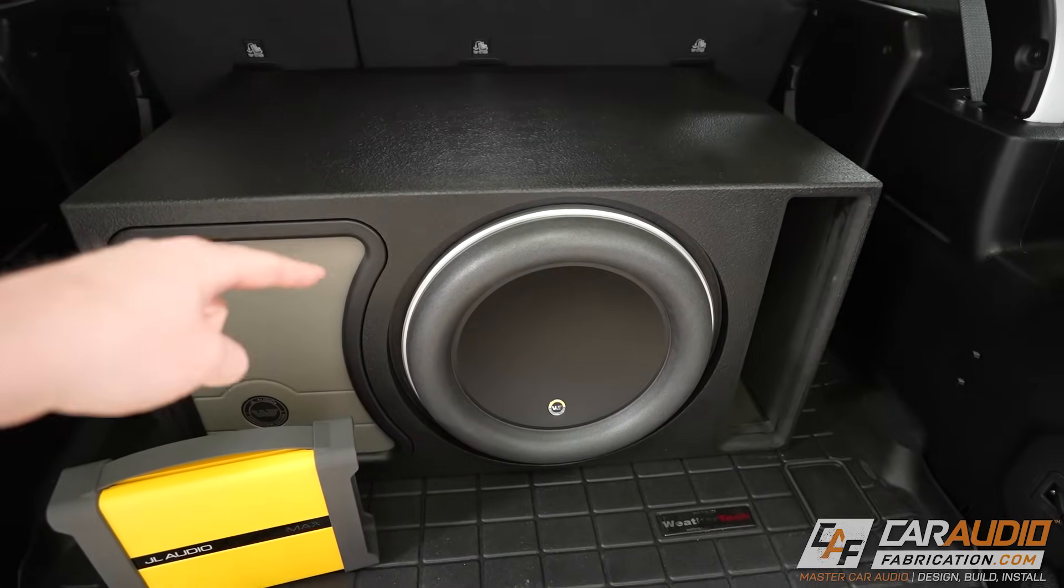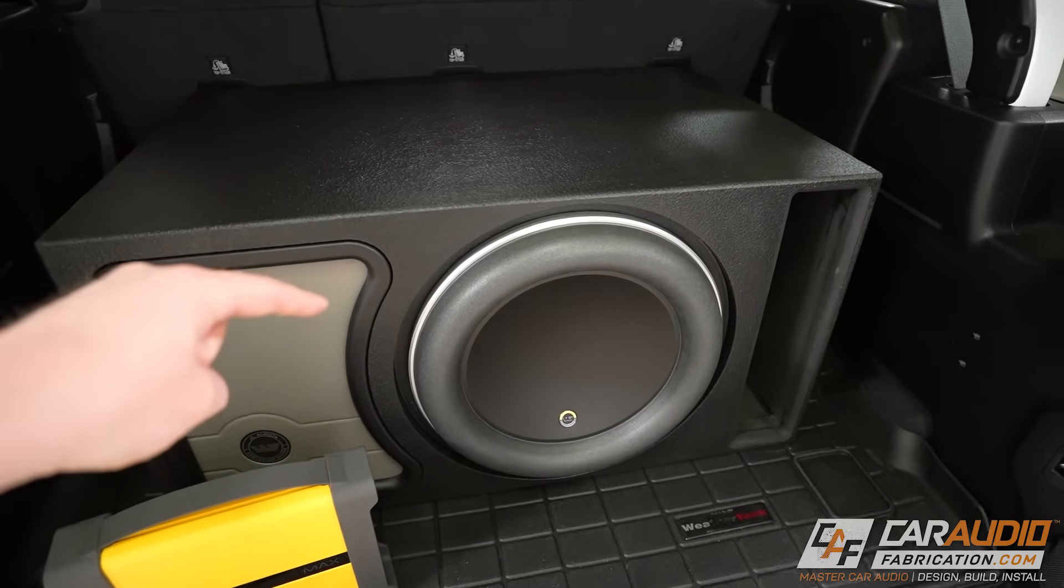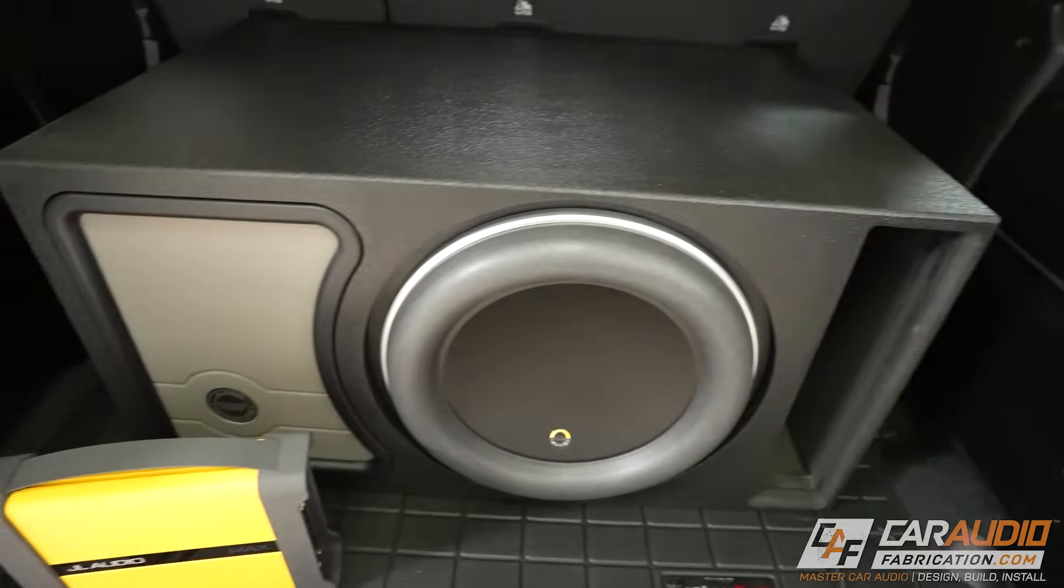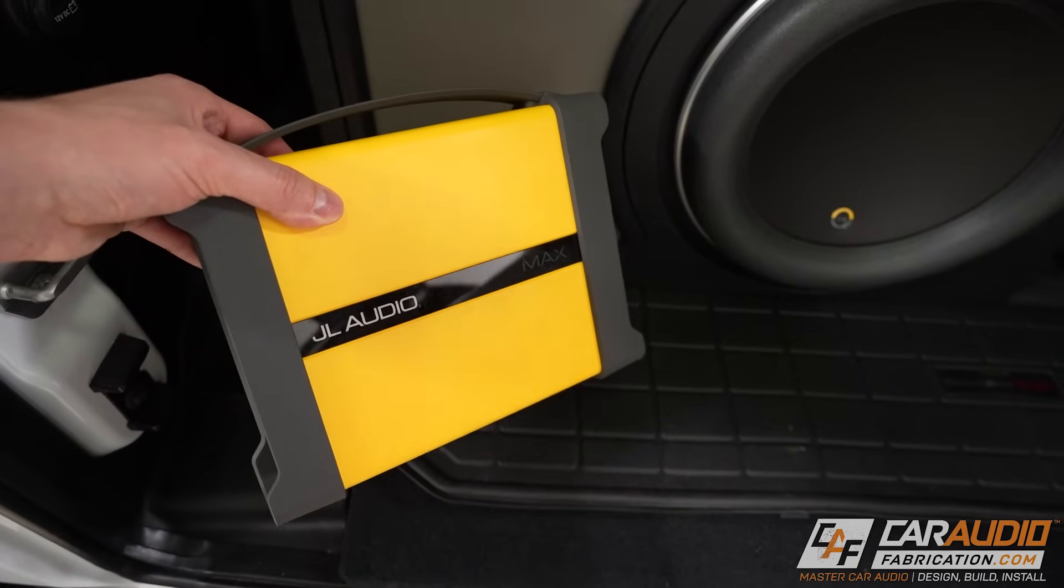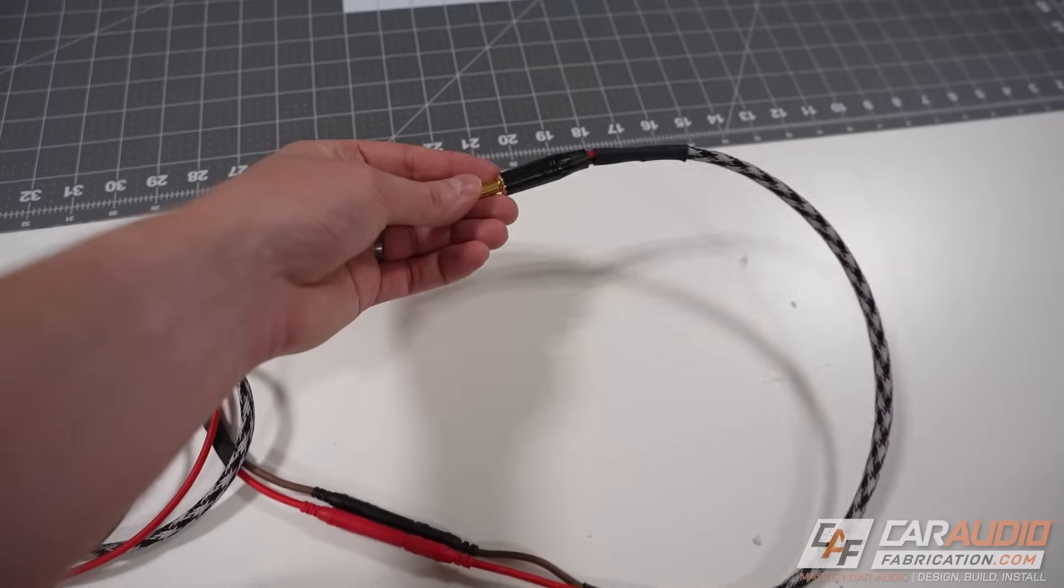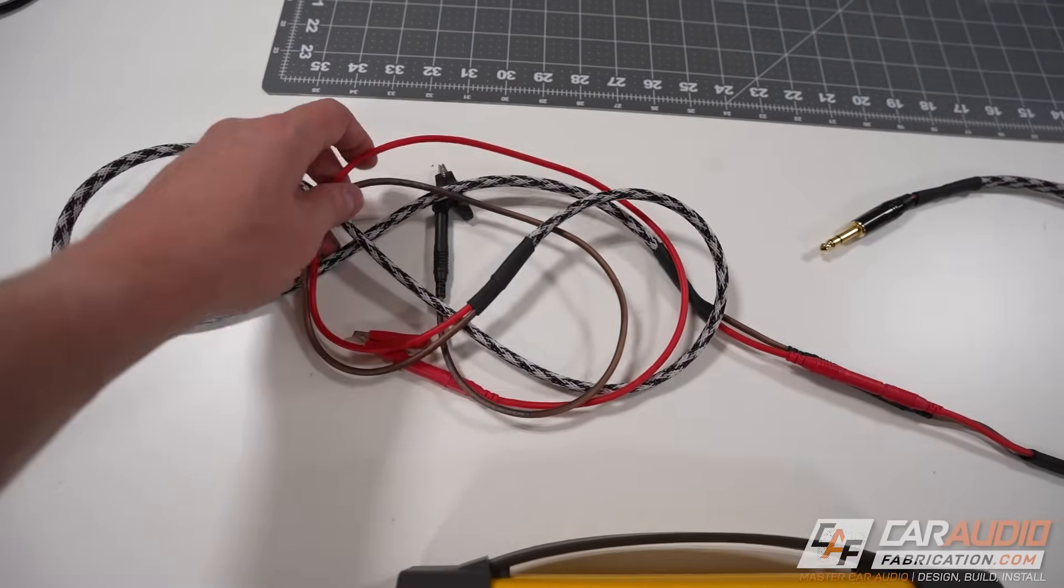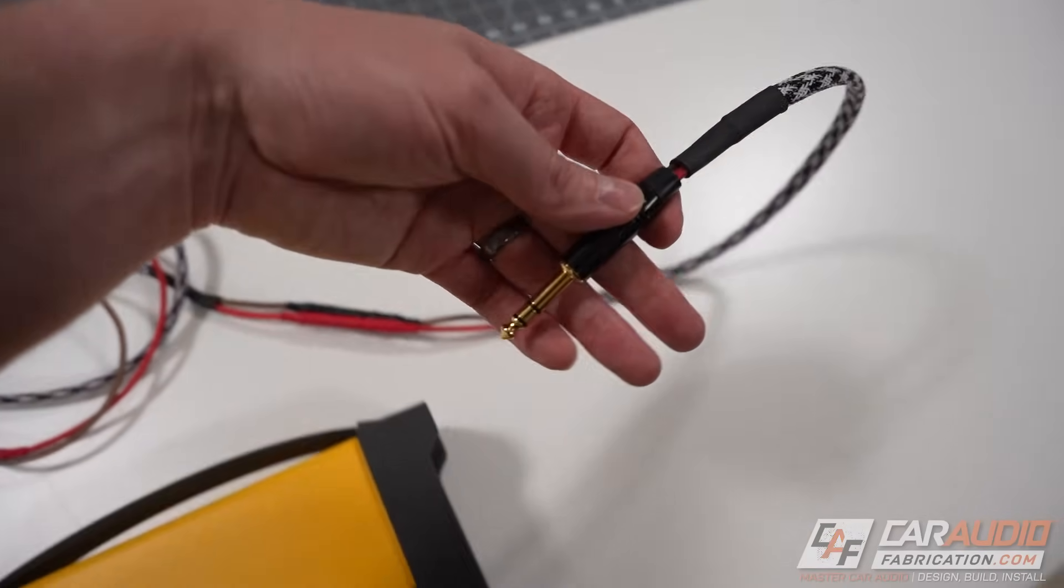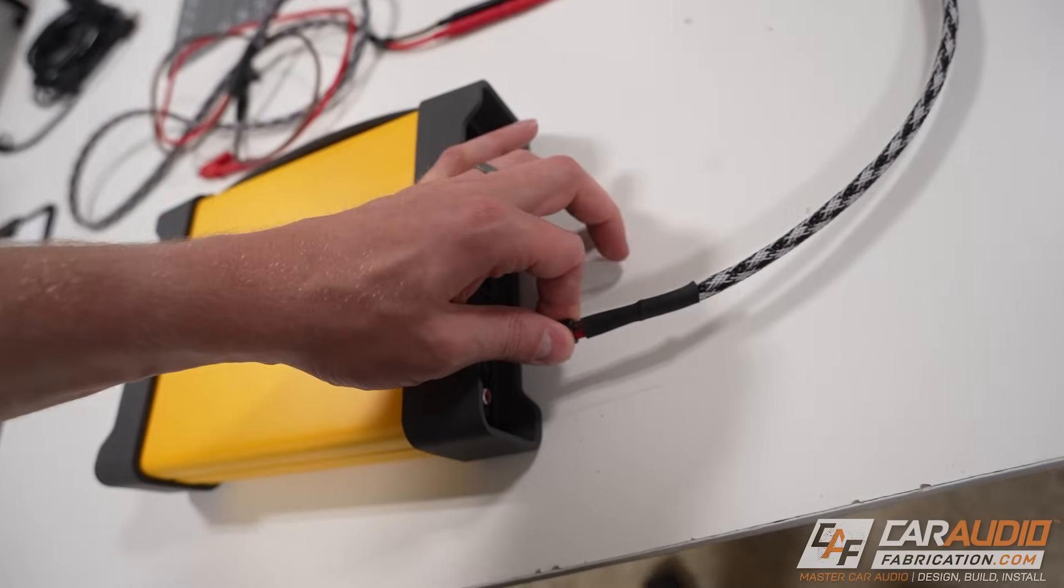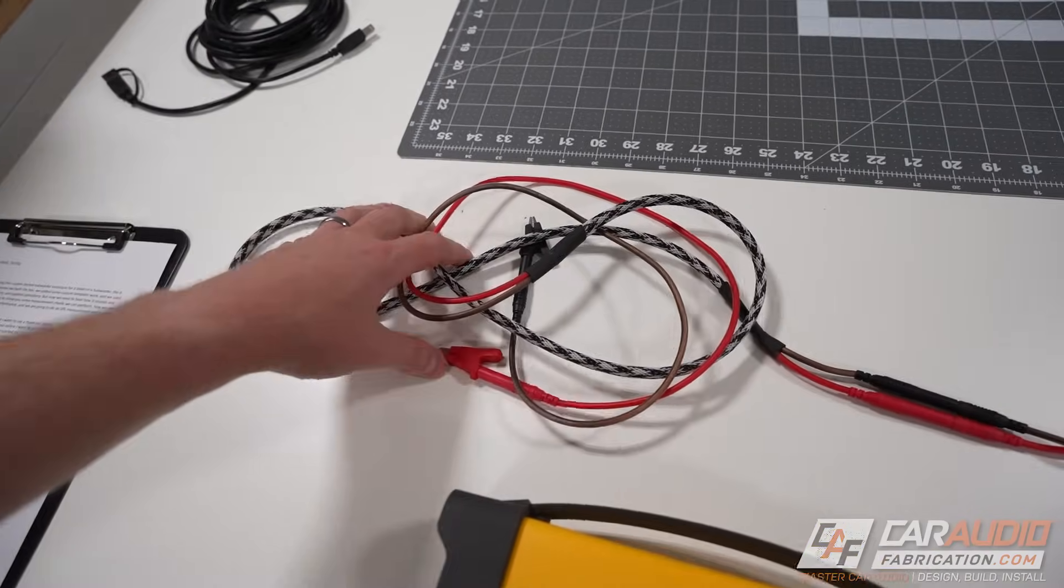Next up I want to do an impedance measurement of our subwoofer enclosure which will allow us to determine the port tuning frequency. To do that we're going to be using the JL Audio Max. If you watched my last video that's why I custom made this set of measurement probes that have a tip ring sleeve connector, a TRS connector, that can plug in right here on the Max and allow us to do our impedance measurement.